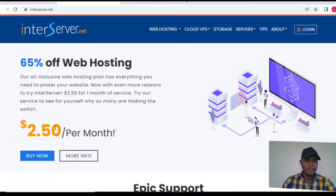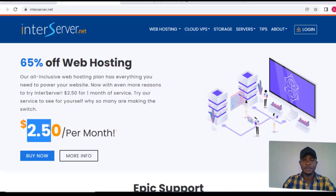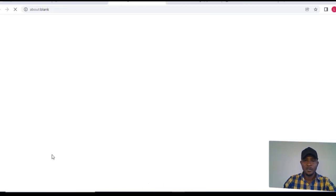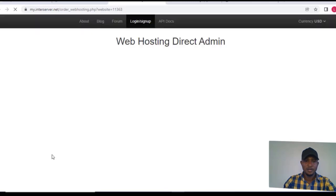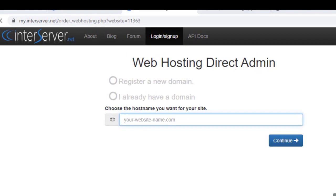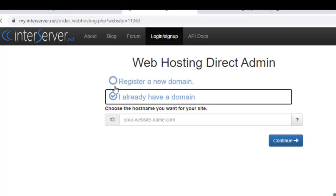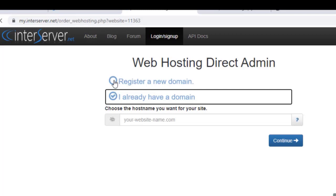You'll get to their page where you can see 'Buy Now.' The price for the hosting plan is $2.50 per month — that's 65% off. Click on 'Buy Now' and wait for it to load. It will take you to a new page. If you already have a domain name and just want a hosting plan, click 'I already have a domain name.' In this case, we are registering a new domain name, so click on 'Register a new domain name.'